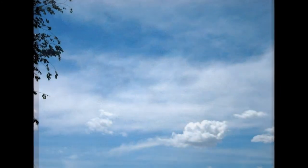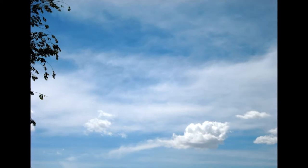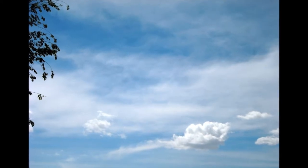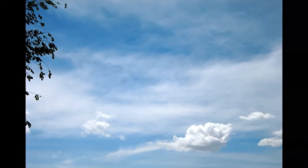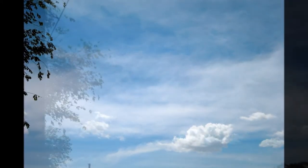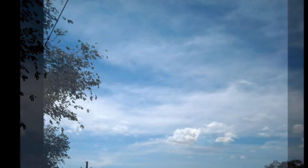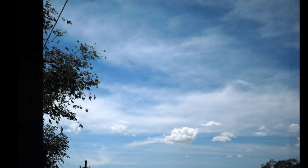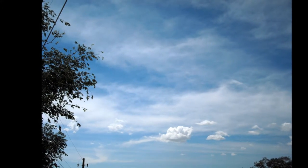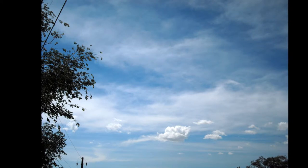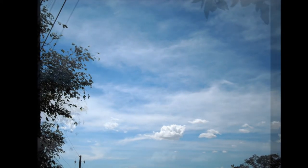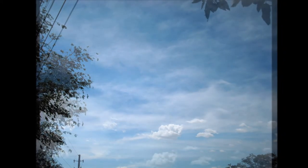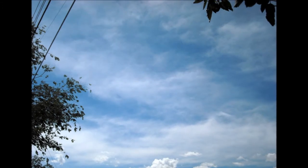I've looked at clouds from both sides now, from up and down, and still somehow it's clouds and illusions I recall, I really don't know clouds at all.